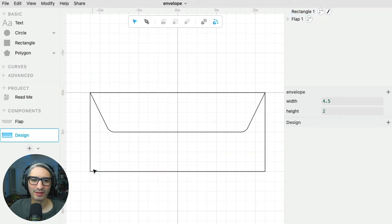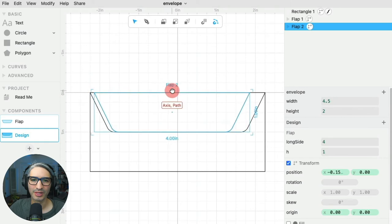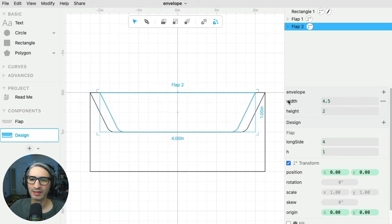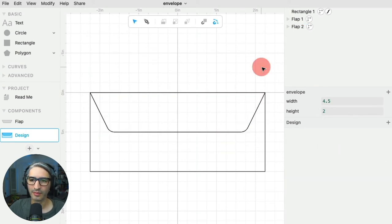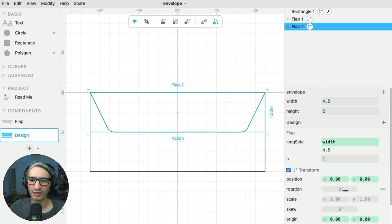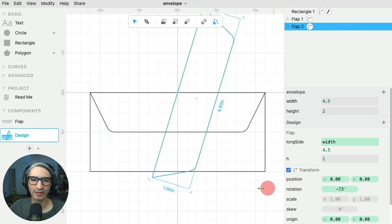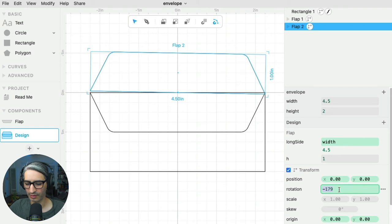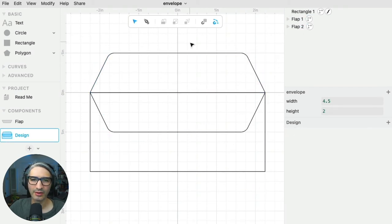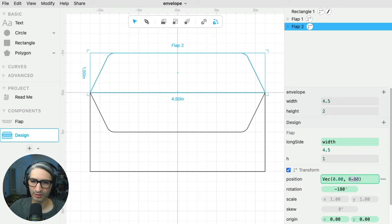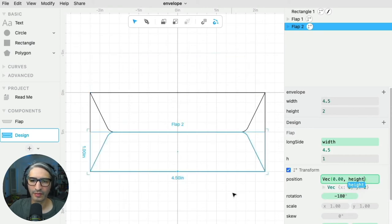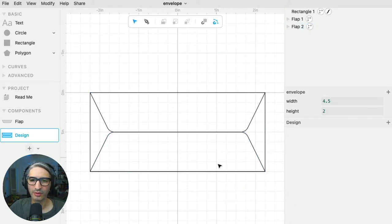Now I want the bottom flap, so I'm going to drag another one, careful to place it on the center. Similarly, the long side I want to be defined by the width. Its position is going to be a little bit different because first I want to rotate it so it faces up — that's 180 degrees. Now I want its position to match the height of the envelope, so I can change the position on the y-axis to height. That means this flap is always going to be at the bottom, even if I change the height of my envelope.